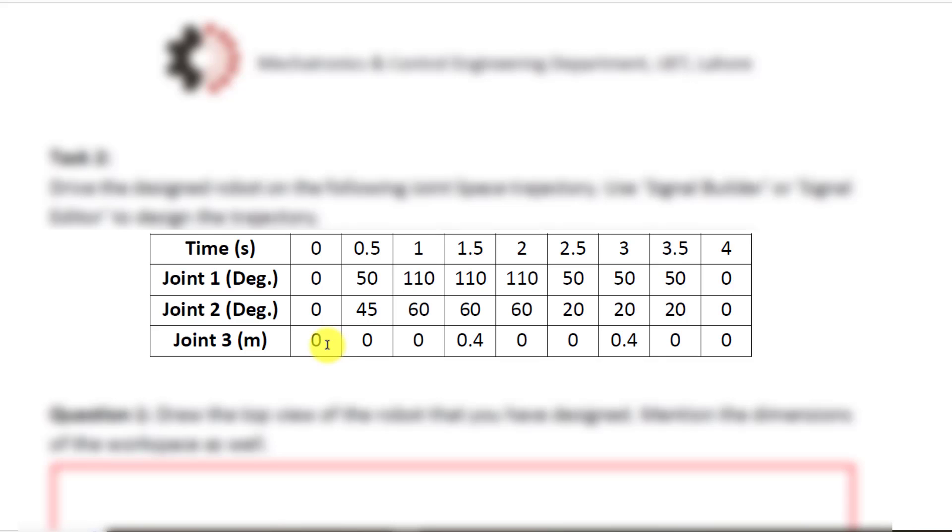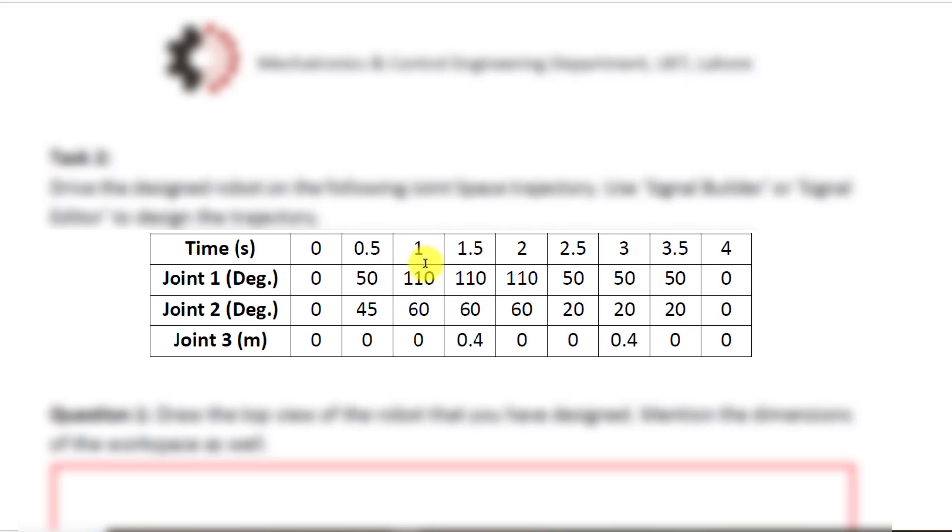This table shows the trajectory. At time t equals zero all three joints will be at zero position whereas after 0.5 seconds joint one must have rotated to 50 degrees, joint two to 45 degrees, and joint three will remain at zero. Then at one second joint one will go to 110 degrees, joint two to 60 degrees, and joint three will still be at zero.